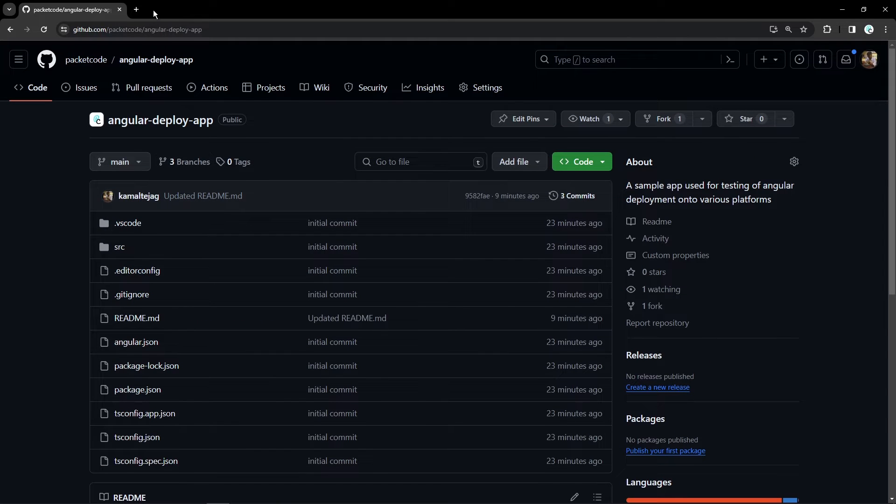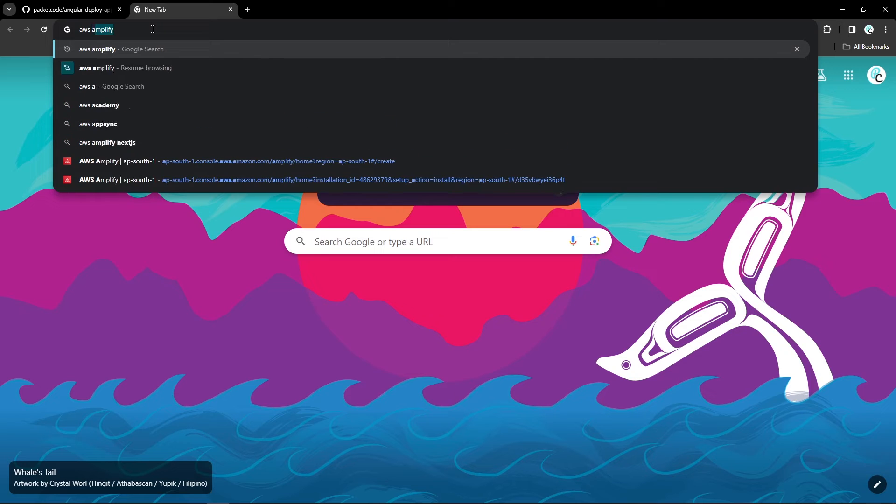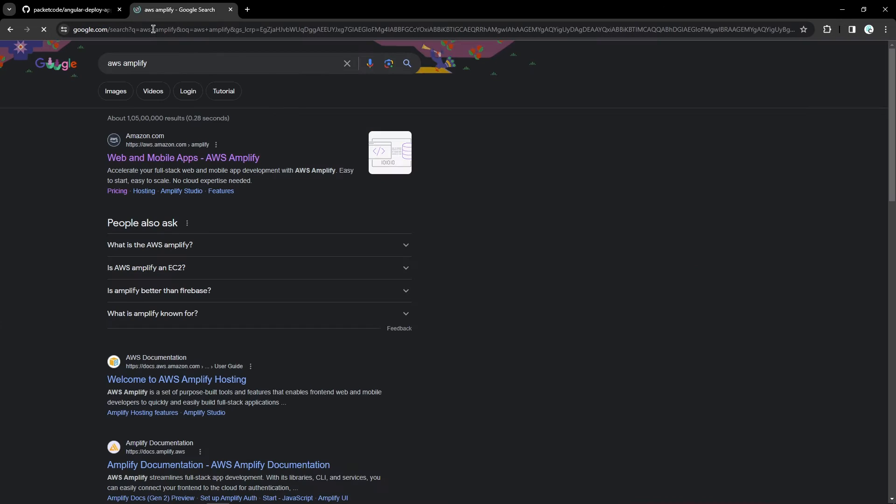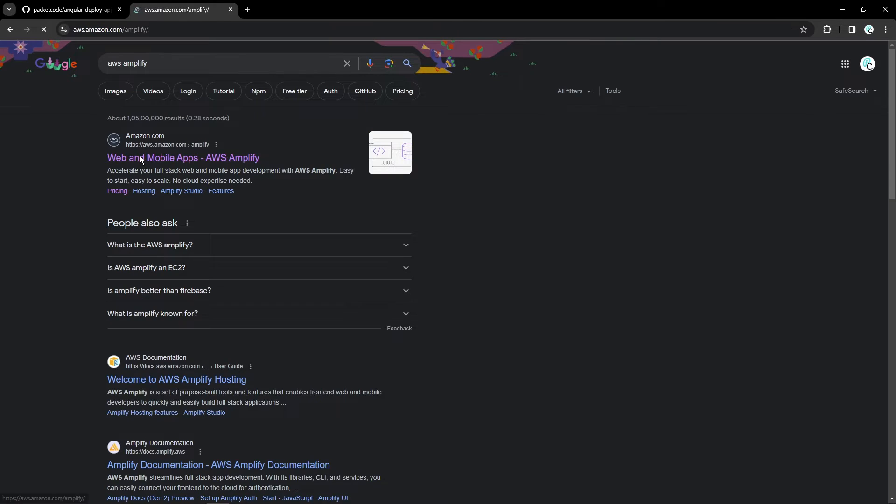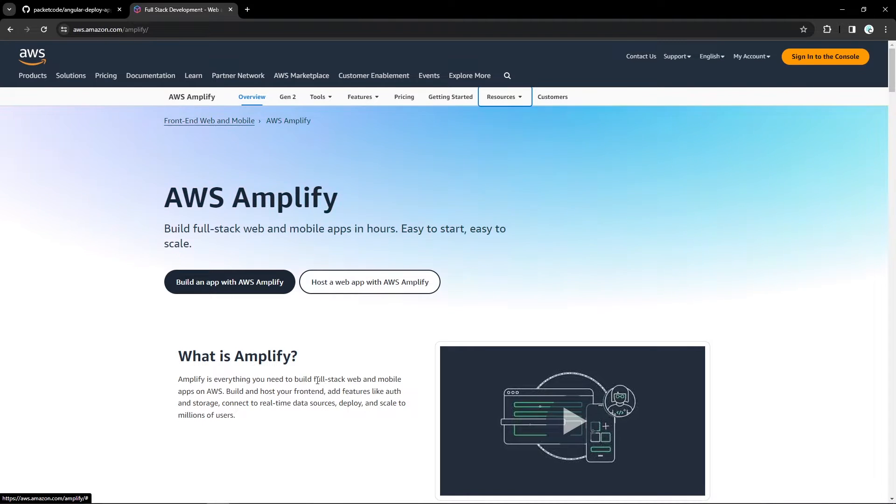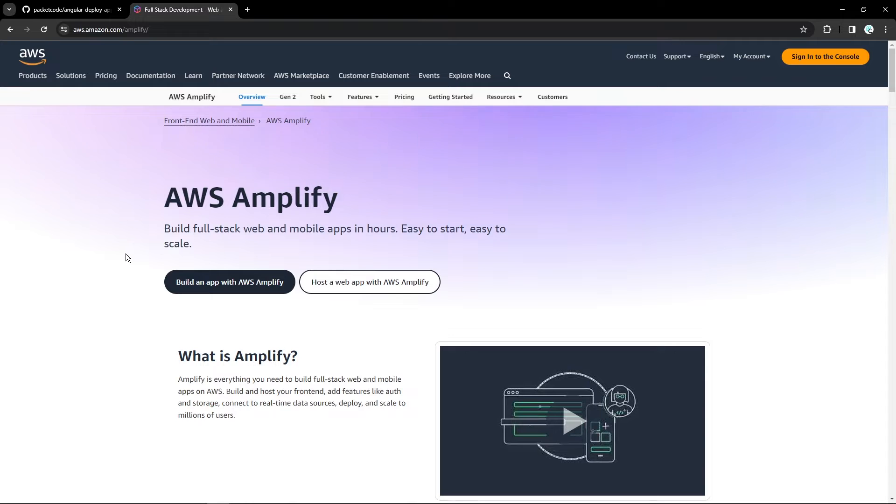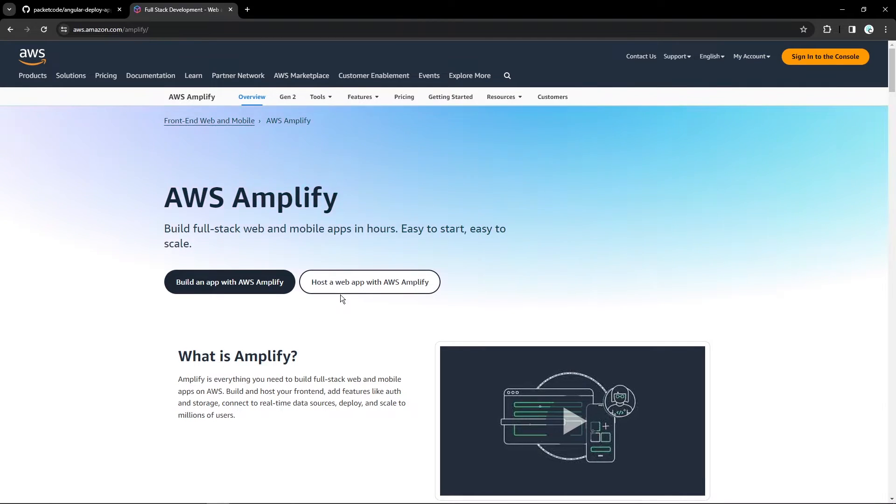So now let's open a new tab and search for AWS Amplify. Open the first link. So here on the landing page, they have specified that AWS Amplify can be used for creating and deploying full stack web as well as mobile applications. You can either build your application directly on AWS Amplify or you can just directly host your already pre-built application. In this case, we'll be hosting our service.